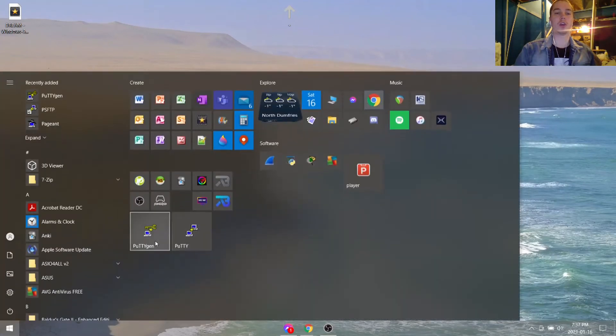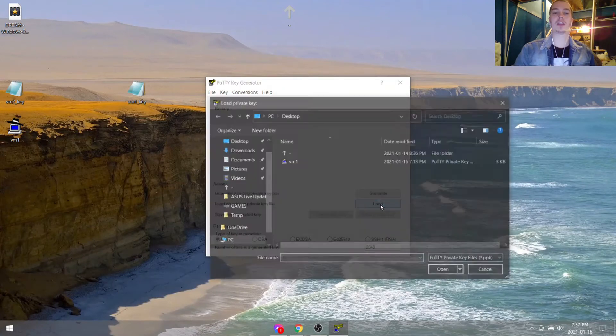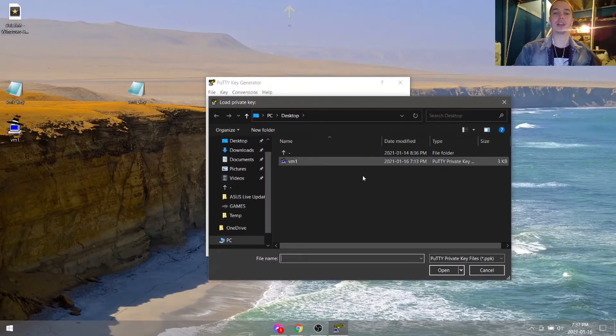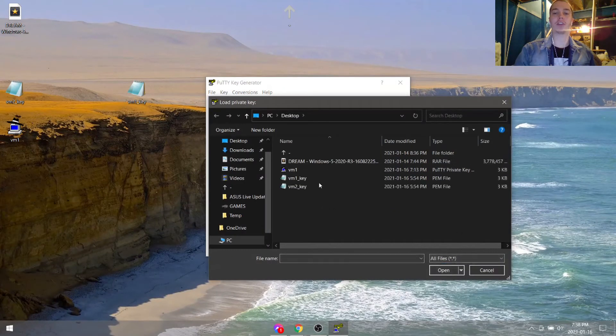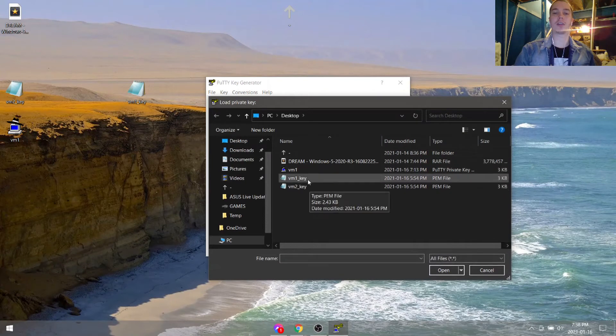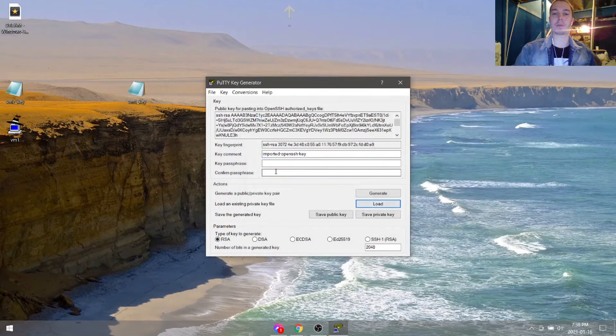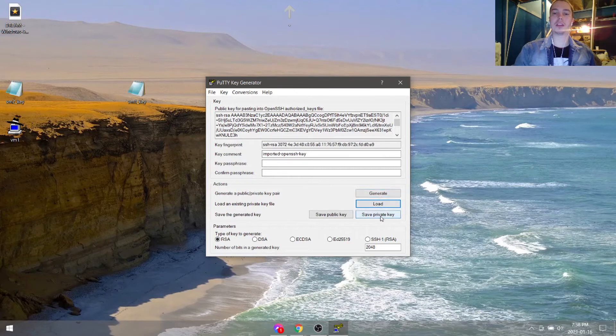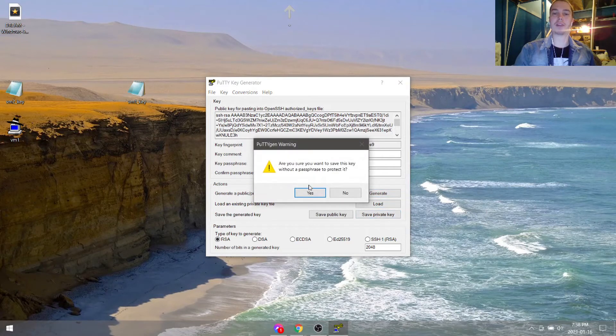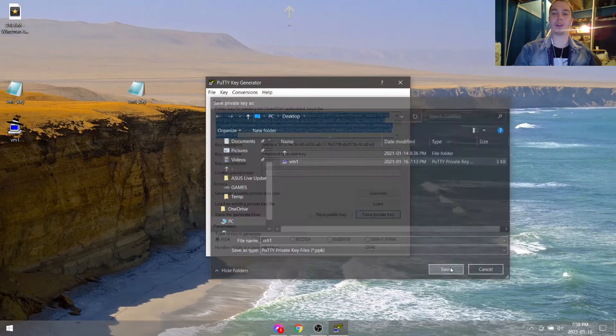Open up PuTTYgen, then we can load an existing key file. Go to all files to detect the PEM file. Now we'll hit save private key. I'll go ahead and save it to the desktop as VM1.